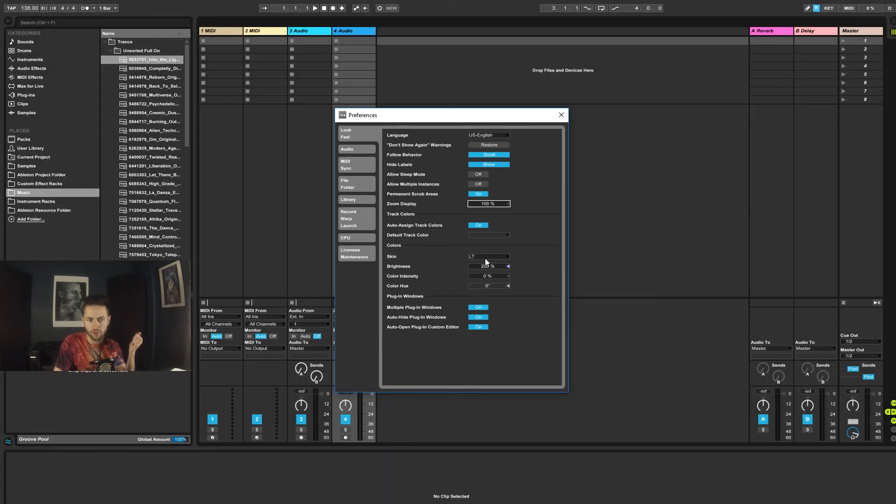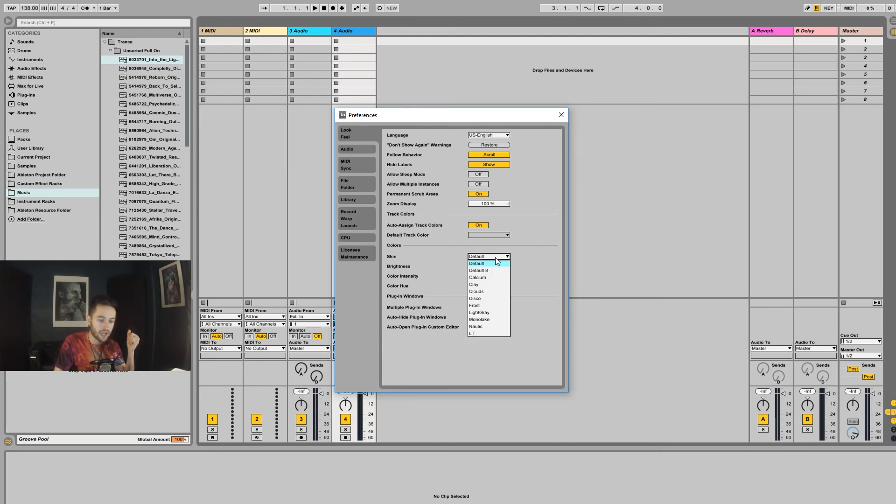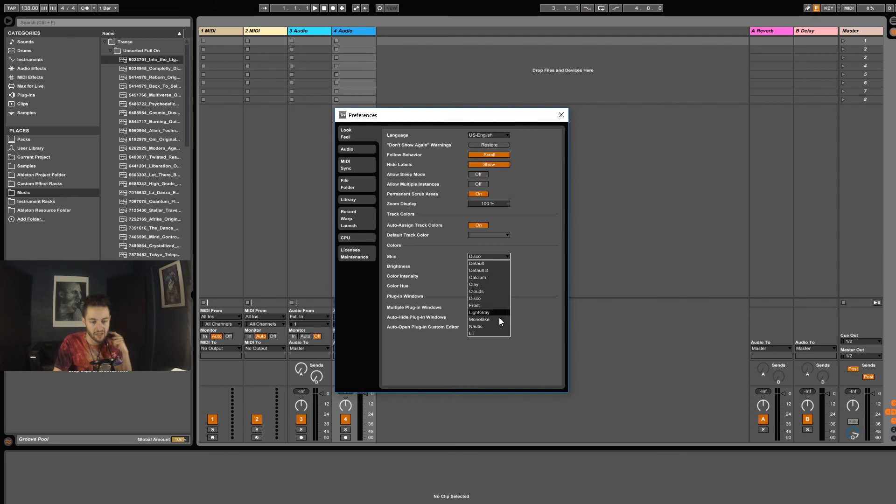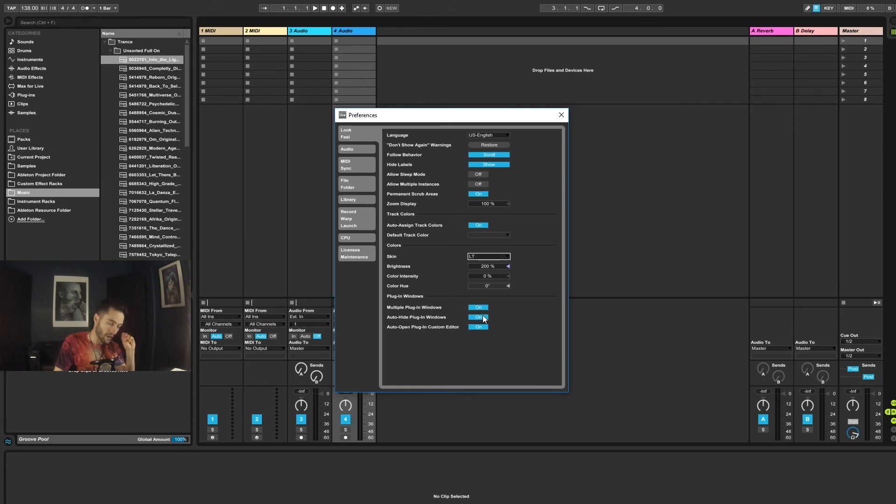If your Ableton looks like this, don't be alarmed, because that's the default skin. I can go in here and change it to Disco. This one comes pre-installed with Ableton, so if you want something that doesn't look quite as bright as that, then you can change it. I'm using this one, LT. It's actually like a custom Ableton skin, so in the future you can find how to set that up.